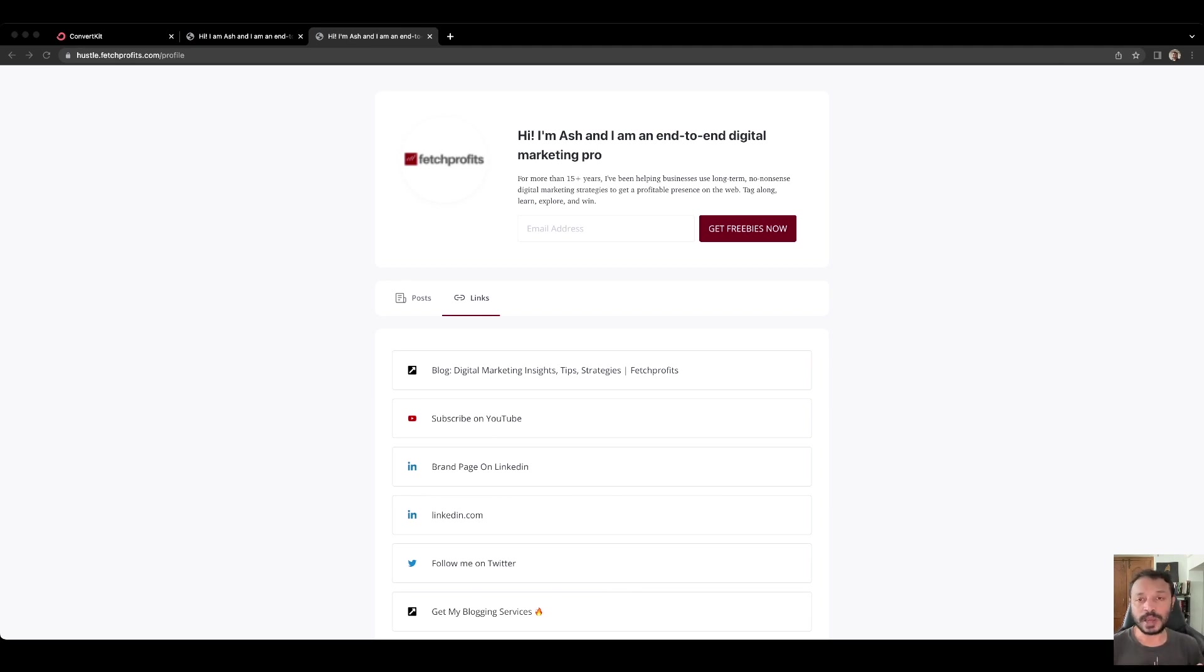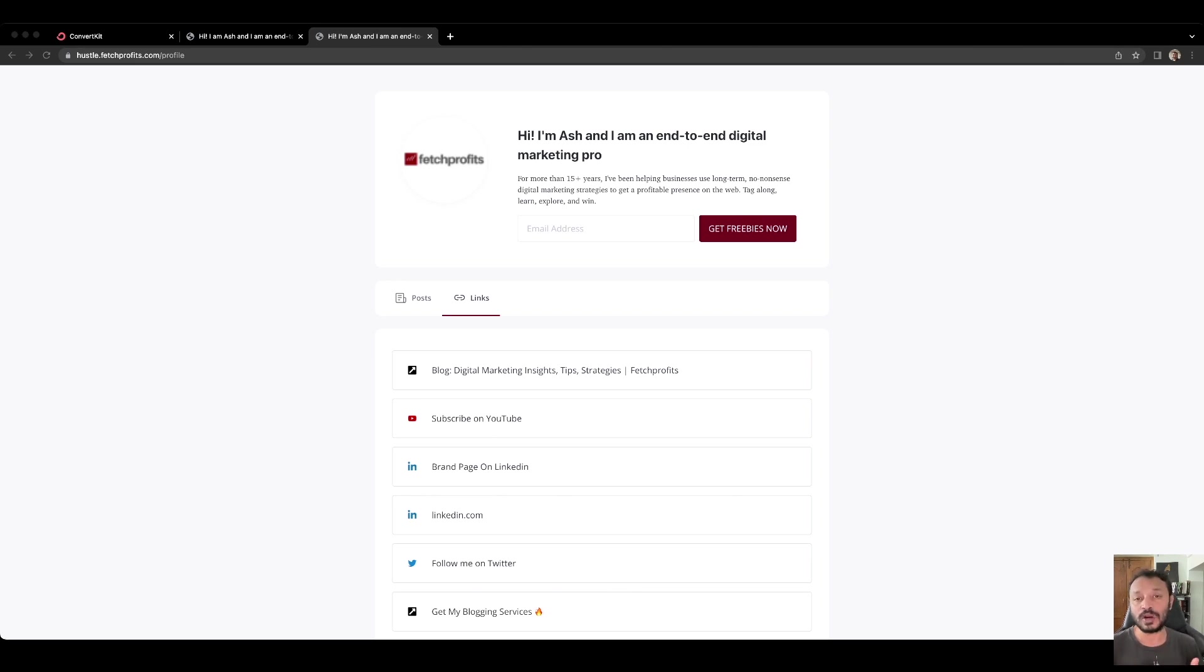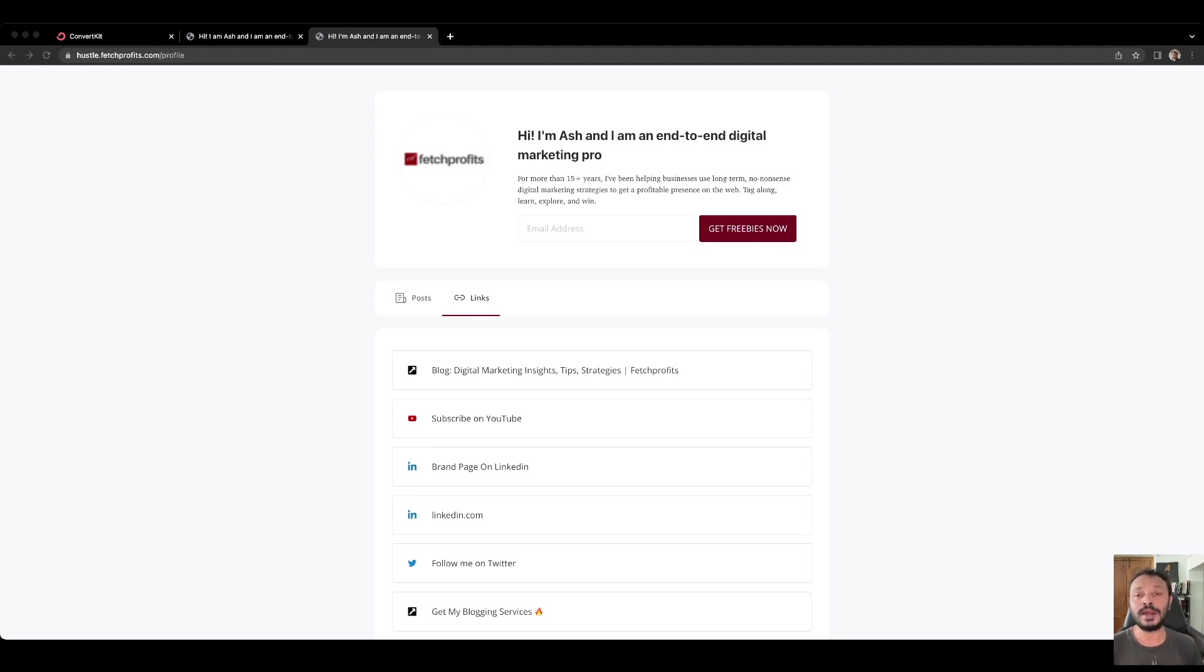You could be a content creator, a blogger or a small business or a medium-sized business or even a large business and the way it works is that you can make this profile look the way you want it to look like. If you're a blogger or a content creator, you could actually showcase your individual profile here. Think of it as a simple landing page. If you're a small business, you could add your logo there and talk about what it is that you do or why people should sign up.